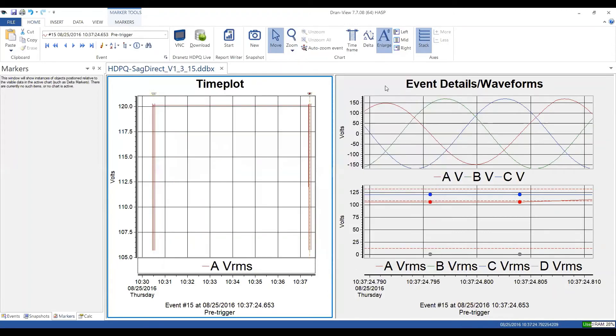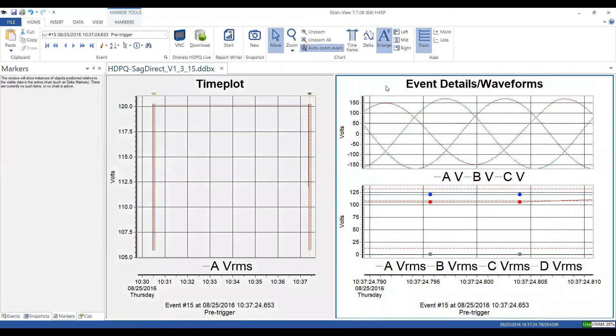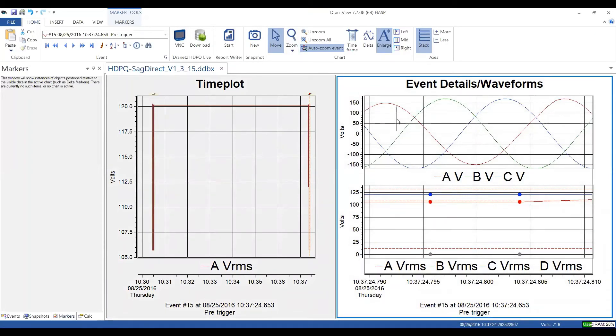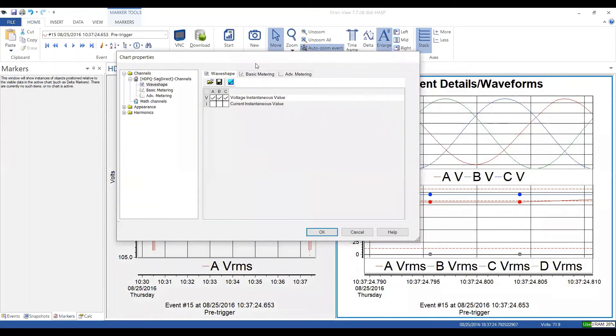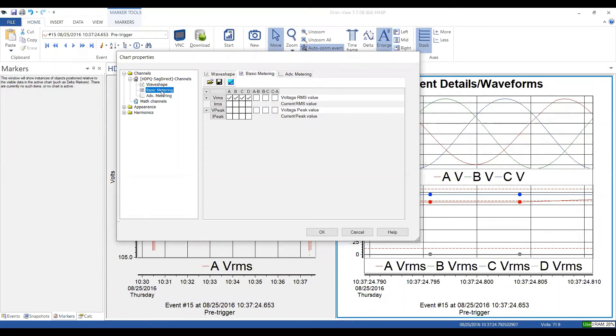So when I go on the right-hand side, I have the ability to look at the details of what's displayed for events. So this is very important. So when the HDPQ family and even its generation before it, the PX5 family, when it records an event, it has the ability to both record the wave shape and the trends of the event. And that's displayed up on the top and the bottom over here.